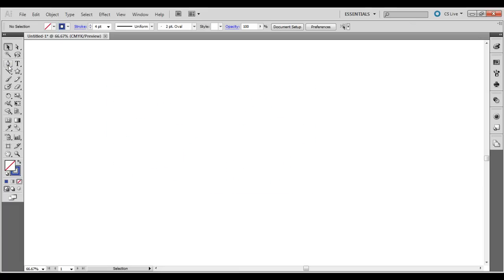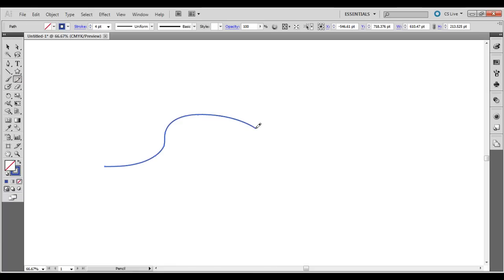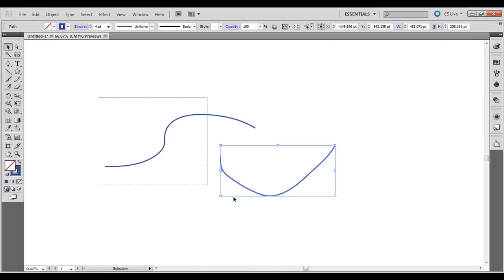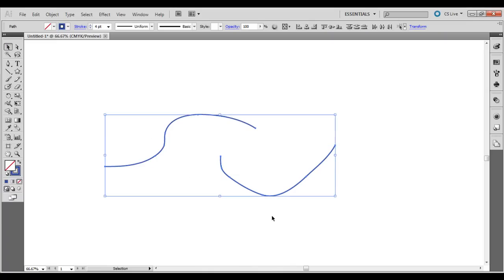So if you use the pencil tool or the pen tool and you wanted to bring them together, just join them by right clicking over the area after you select both of them, go to join, and it will join two paths together.